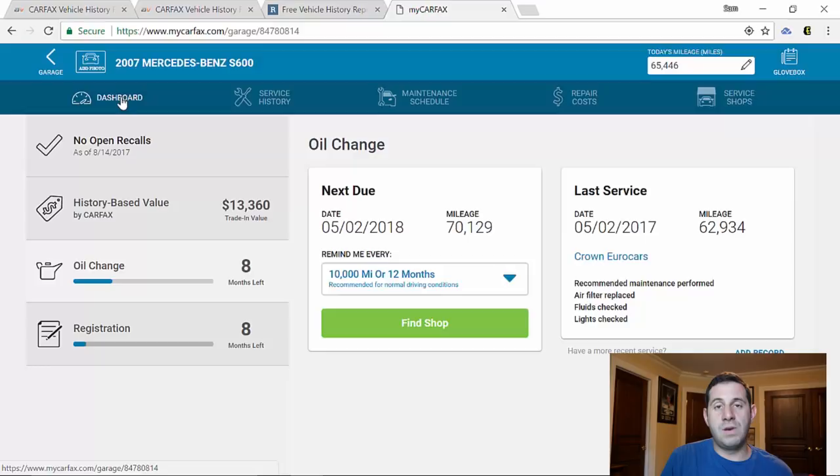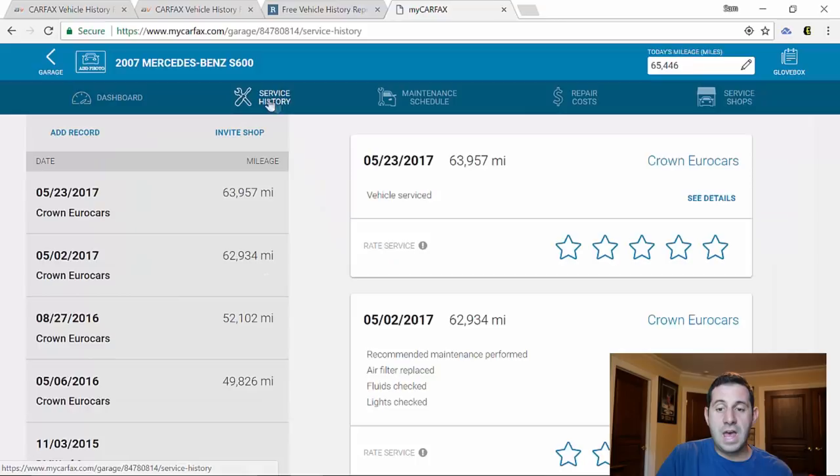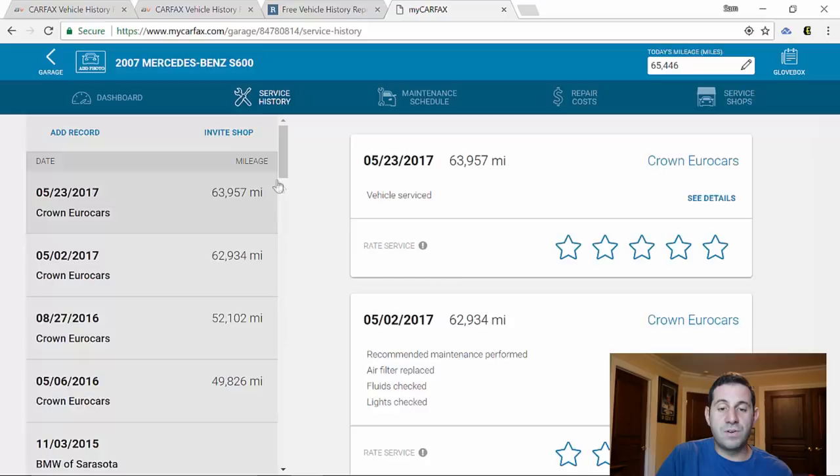So basically if I go right here where it says Service History, it's going to show me where this car was serviced and at what mileage it was serviced. And if a dealership reports it, it's going to tell me what sort of service was performed. So let's go all the way down from the beginning of time.